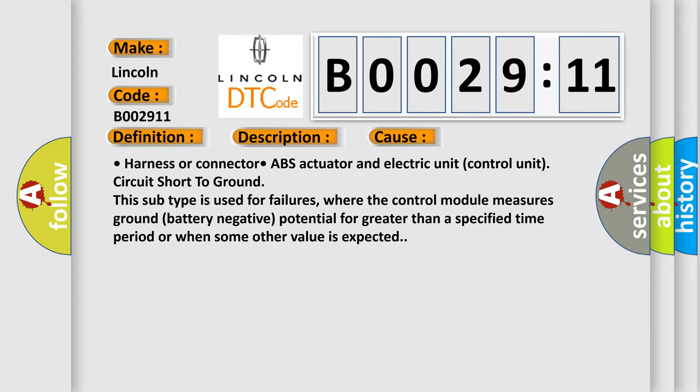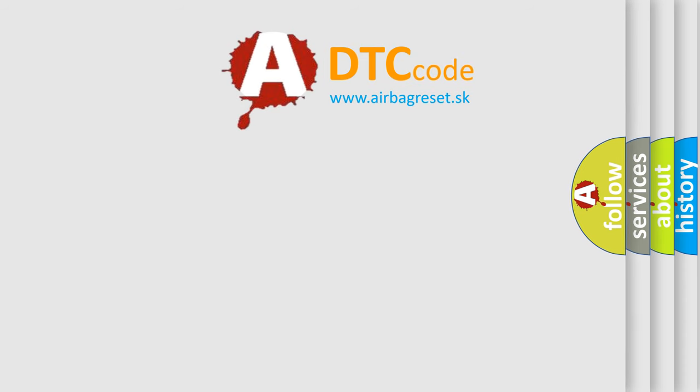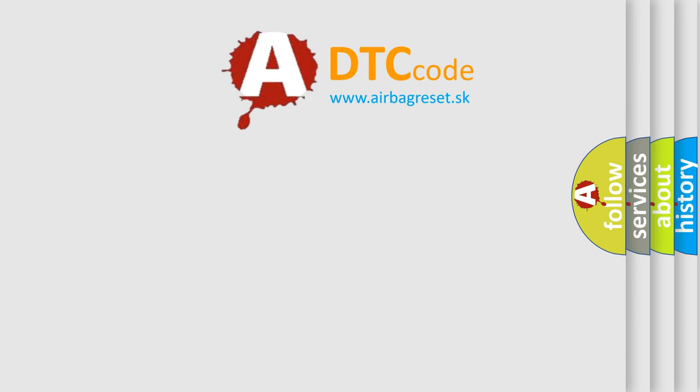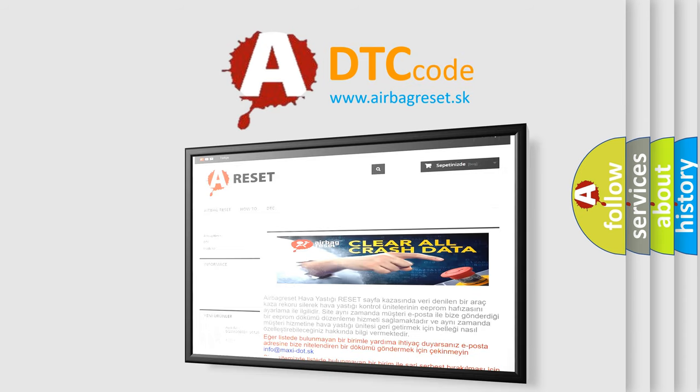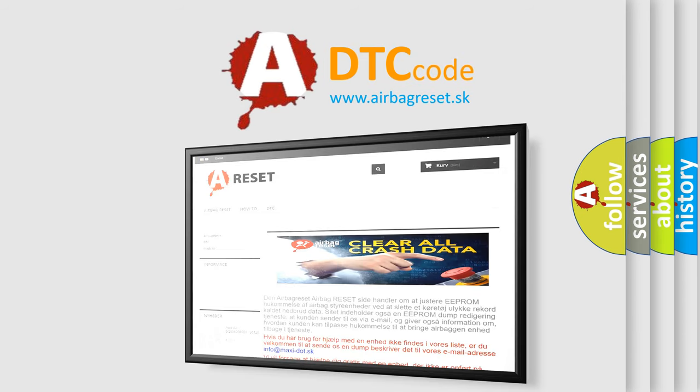The Airbag Reset website aims to provide information in 52 languages. Thank you for your attention and stay tuned for the next video.